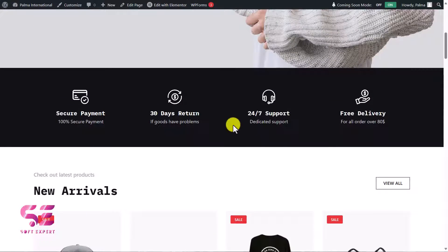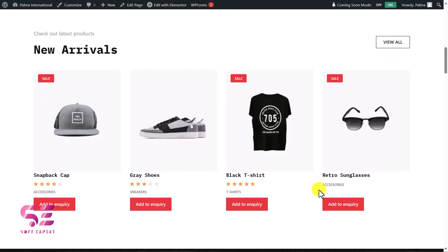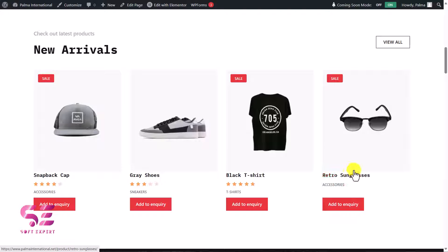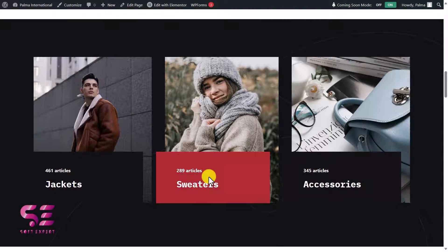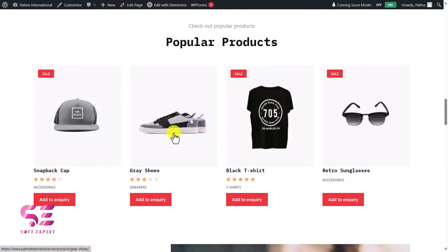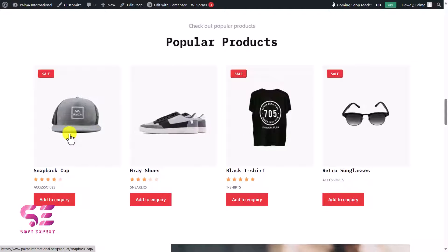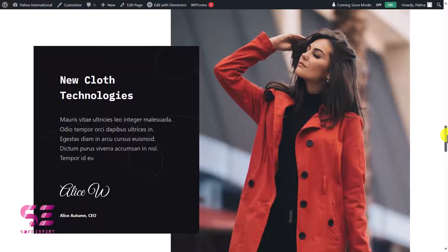Scrolling down, we have some icons, then new products. You'll notice that instead of 'add to cart' we have 'add to enquiry' and no prices are shown. We also have a section for categories, then popular products where you can display more products, and a section to display an image or some text.